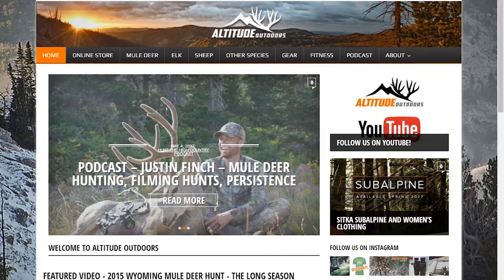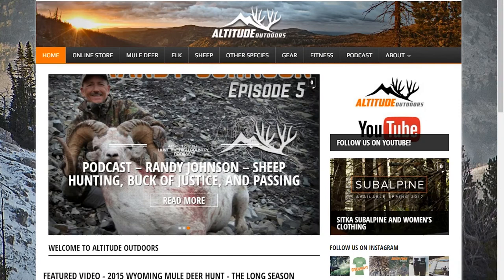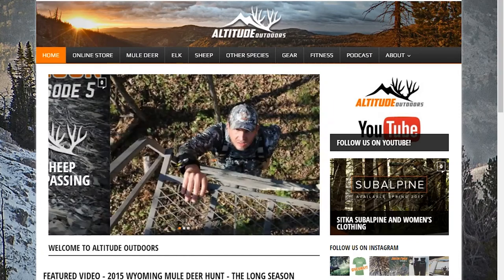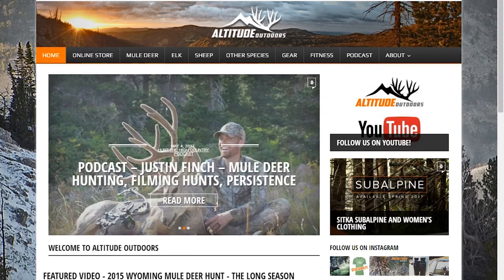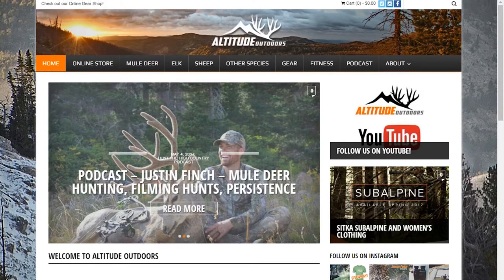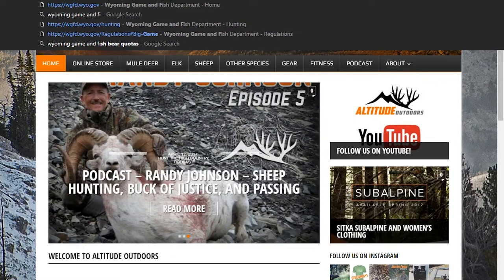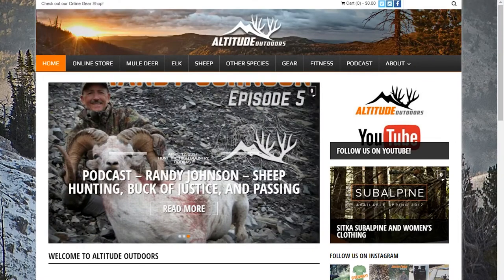Okay guys, thanks for tuning into this video. We're going to jump into the Wyoming Game and Fish website and go over how to look up what seasons and tags are going to be available for the upcoming season. We'll also look at drawing odds, look up your preference points, draw results, and then jump right into the Game and Fish website to show you how to apply.